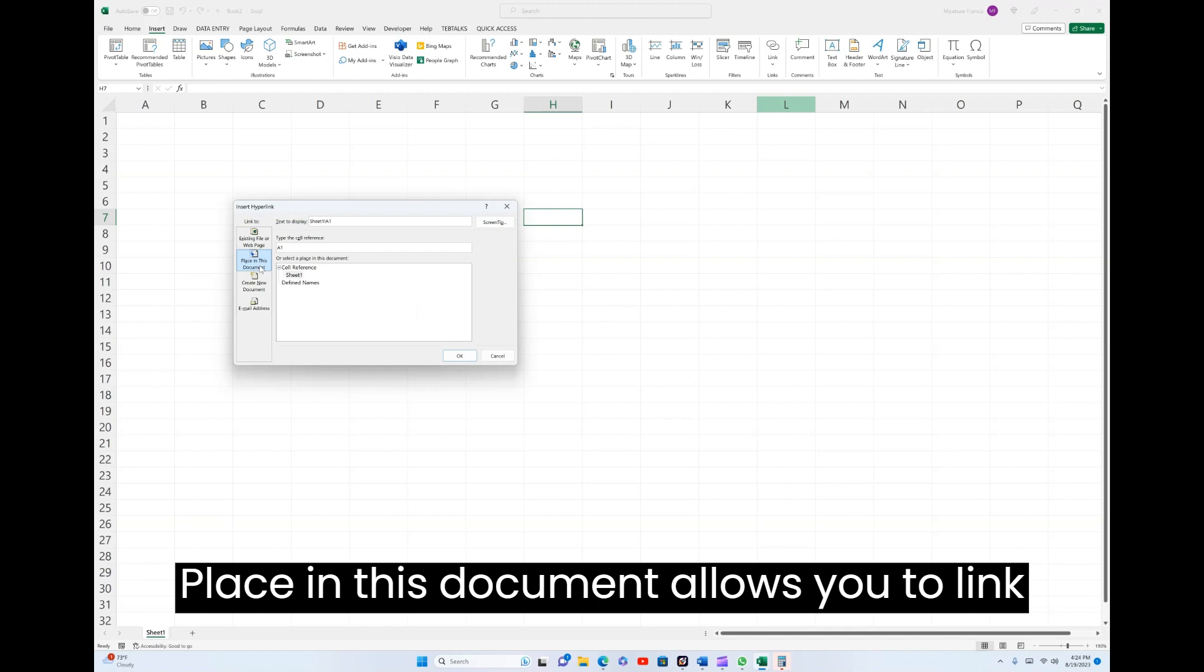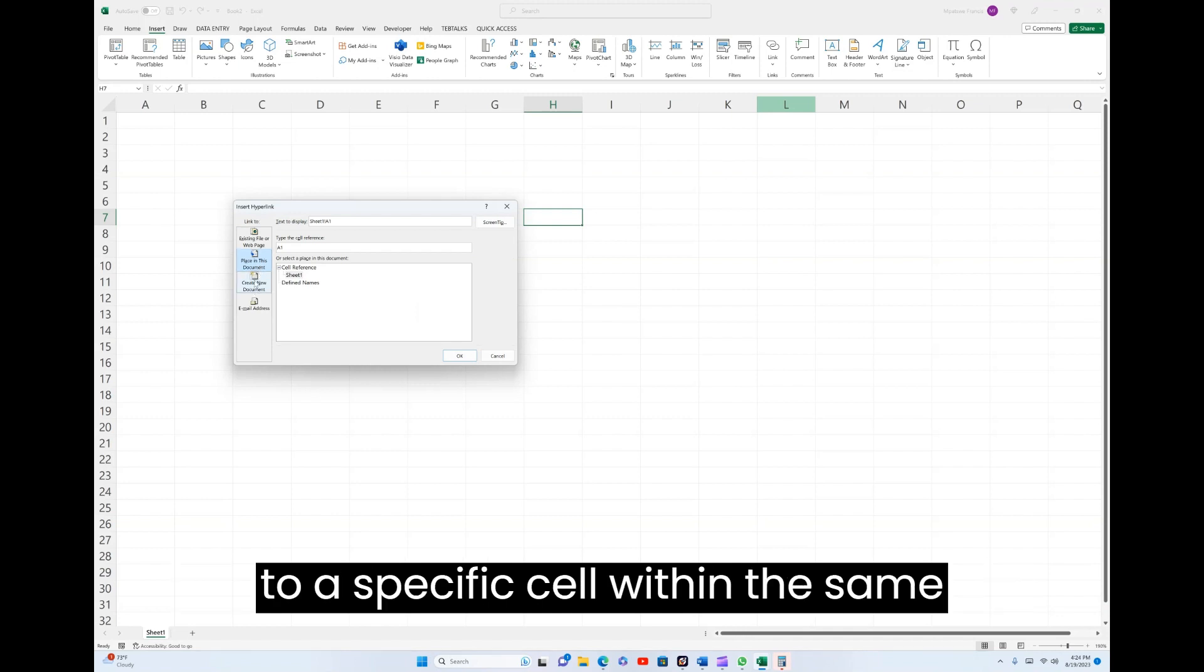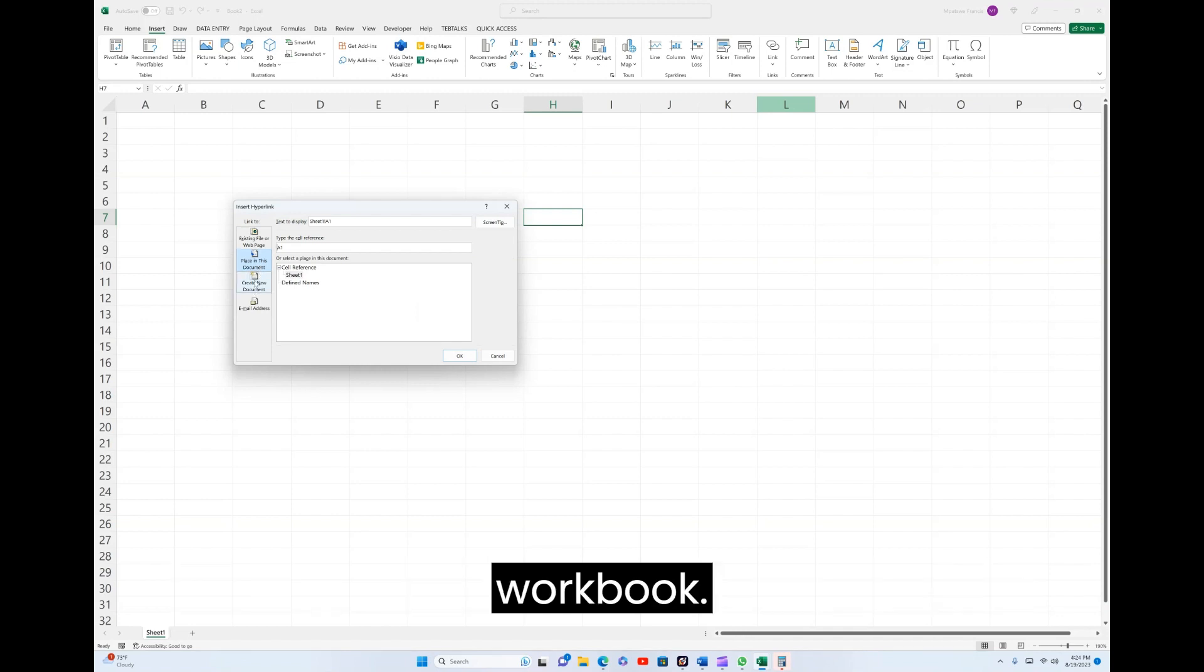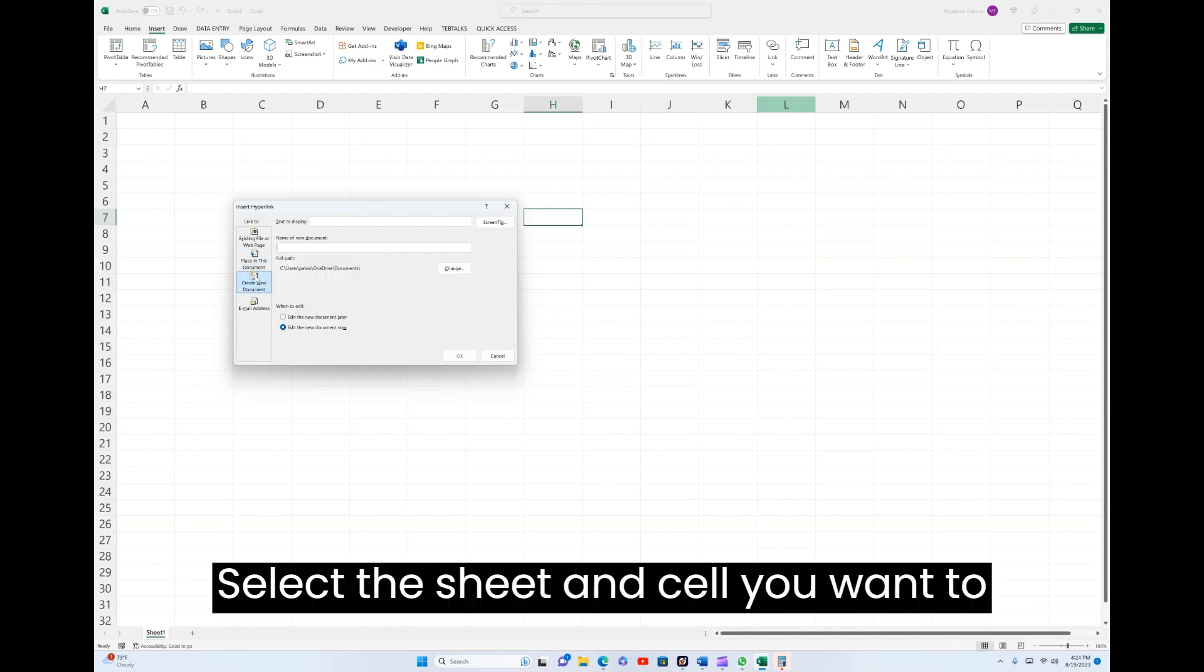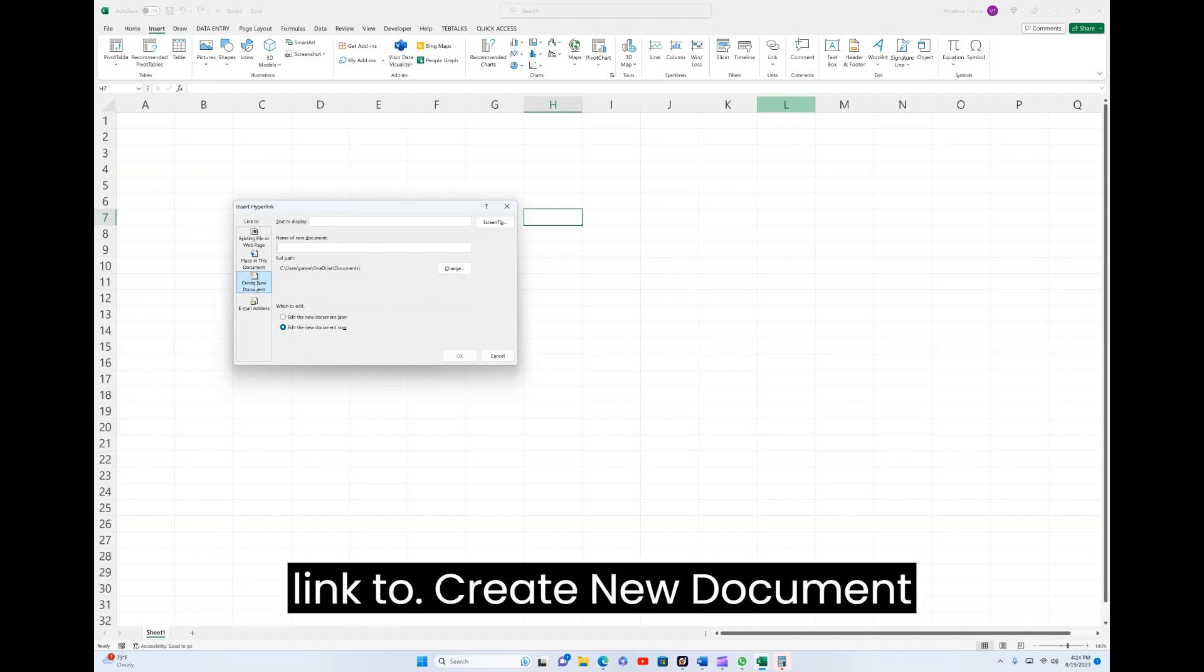Place in this document allows you to link to a specific cell within the same workbook. Select the sheet and cell you want to link to.